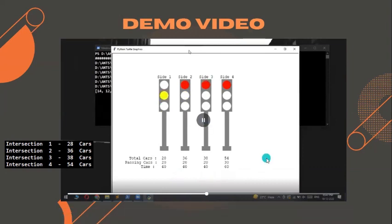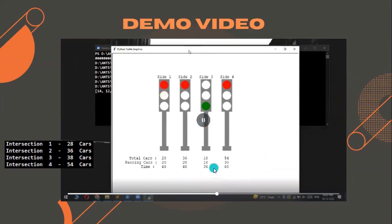We then revisit intersections where cars are still waiting. Going to side 3 first, there are 18 cars remaining, which can pass in 36 seconds. So we don't use the full 40 seconds — only 36 seconds are needed here.